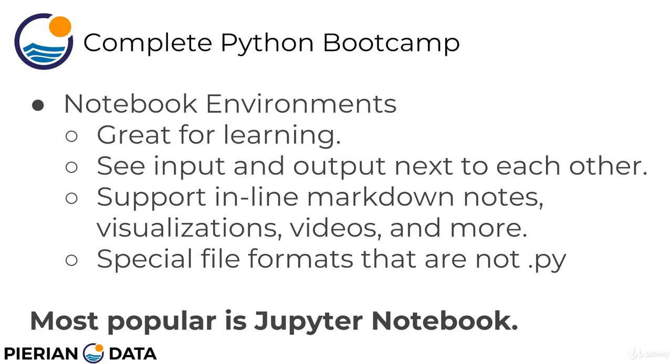That's different than the approach taken with a text editor or development environment where you have to develop kind of a larger script first and then run that script at the command line. That's really great when you do have larger pieces of code that need to interact with each other. But when you're just starting off, you kind of want to quickly be able to type something in and see the output, which is why notebook environment is really great for learning.